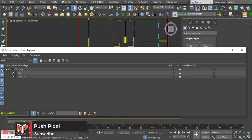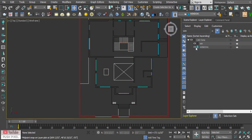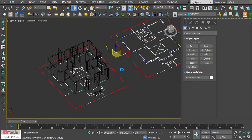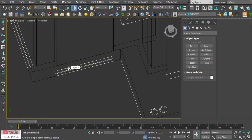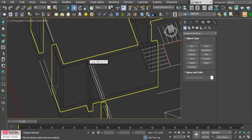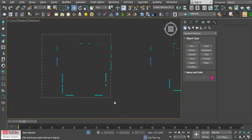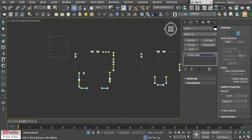Now let's start modeling windows for the ground floor. Isolate the selection of windows to avoid unwanted selections of other parts of the file.